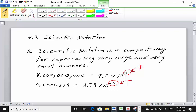So positive exponents in scientific notation means large numbers — basically a number bigger than 1. And for very small numbers, the exponent is going to be negative, and it's going to be a number that's less than 1.